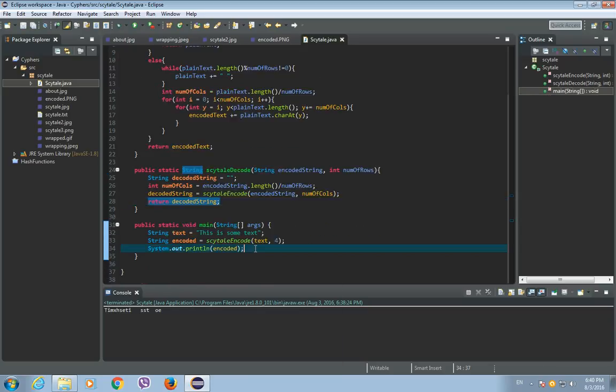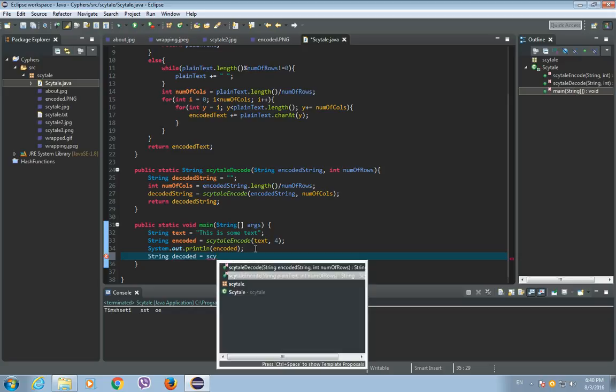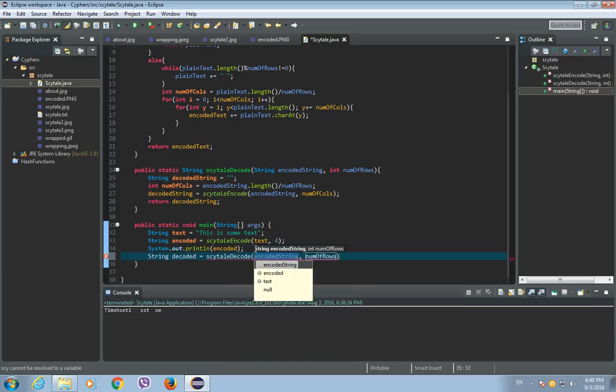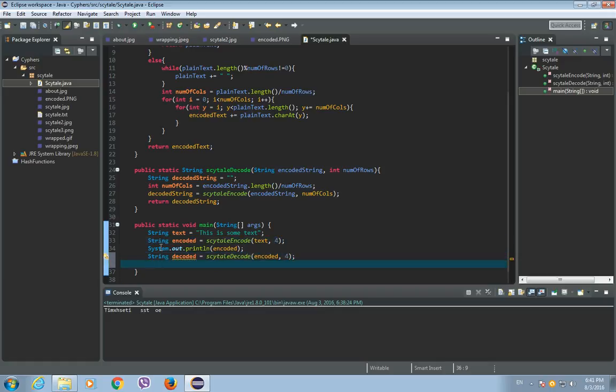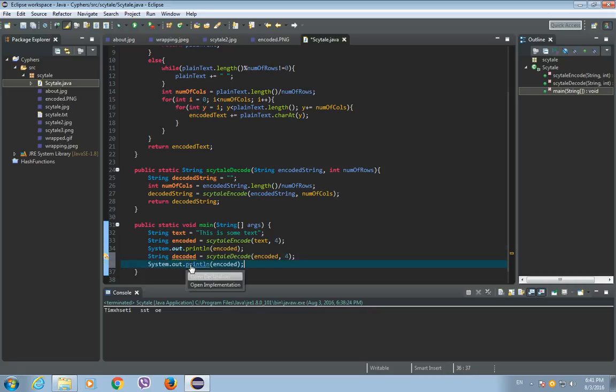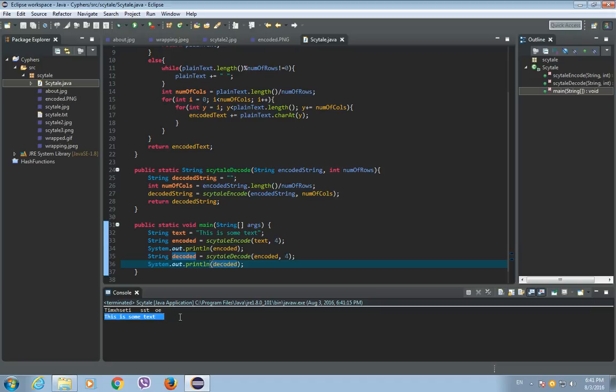Now, in the main method, we will create decoded string from the Scytale decode. And as parameters, we will put encoded and the number of rows will also be four because it needs to be the same as the number of rows we used to encode the string. Let's just copy this line of code and put here decoded, save it, run it. And as you can see, we get the decoded string as it is. But, as you can see, there are a few empty spaces because we added them in this Scytale encode method.